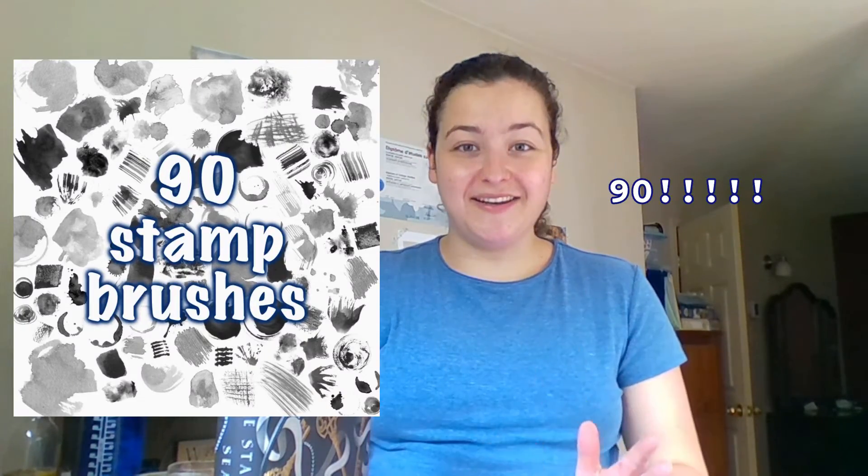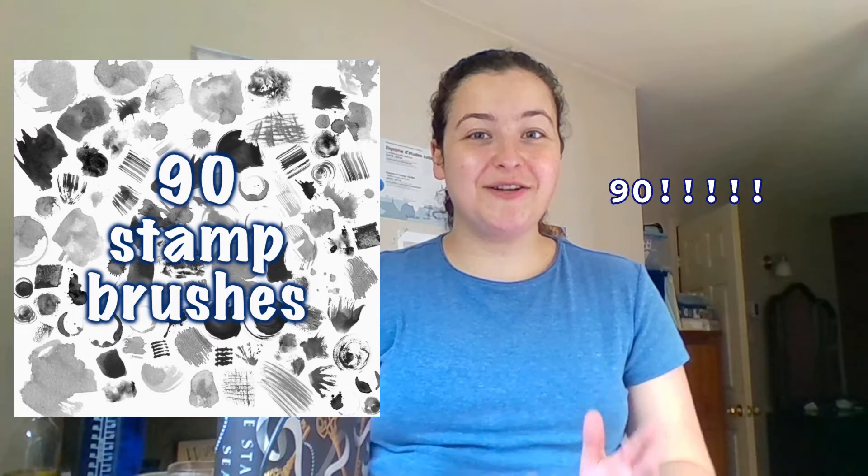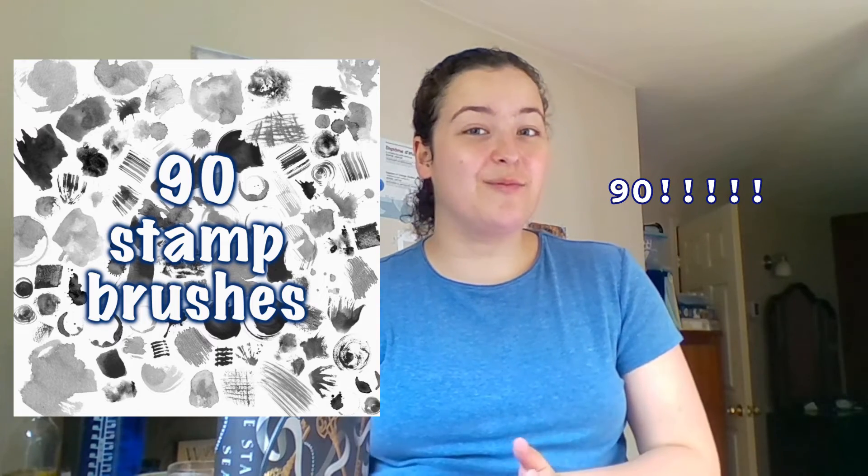If my channel has been helpful for you and you want to support me, a great way to do that would be to get the bonus ink brush pack, and this comes with 90 additional stamp brushes.